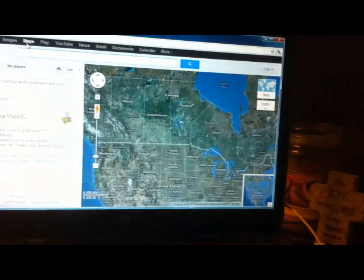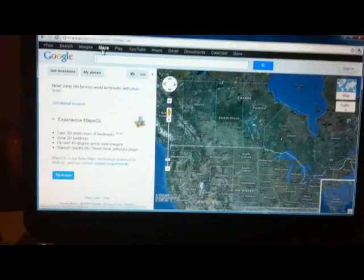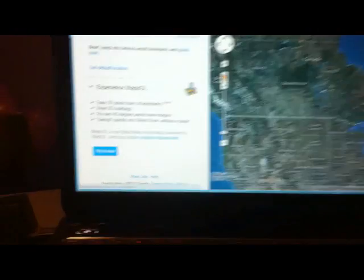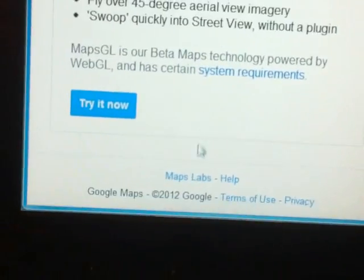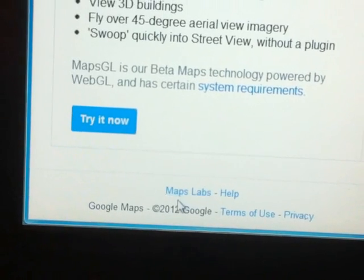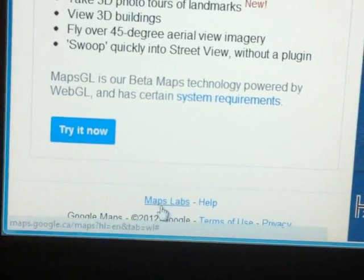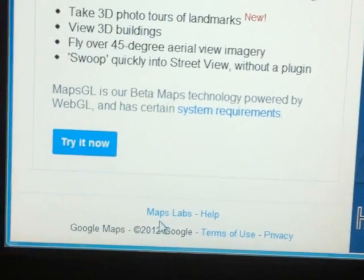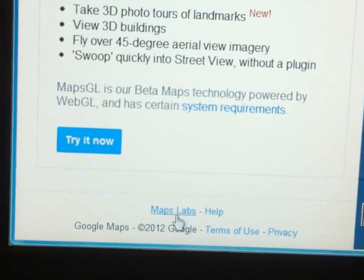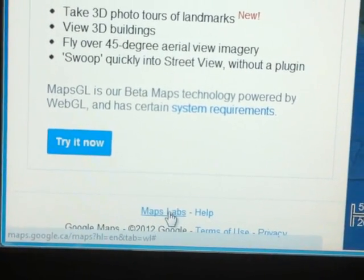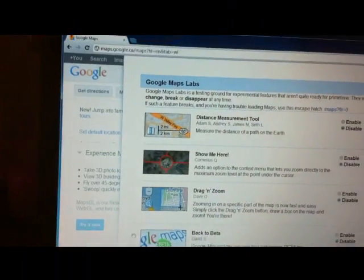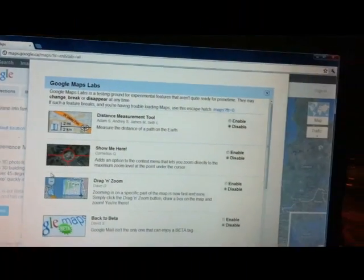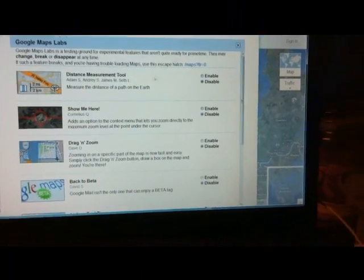Once I go to Maps, this is what's going to happen — it's going to show this on each of our screens. But if you notice down here in the bottom corner, you're going to see what they call Map Labs. You click on Map Labs, and you get a selection of things.